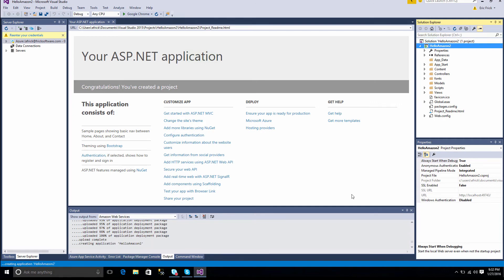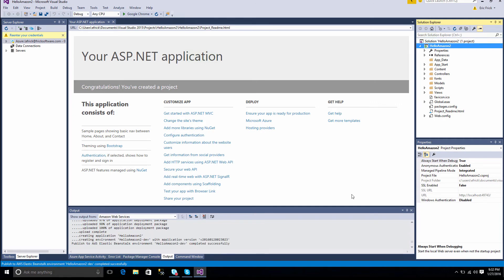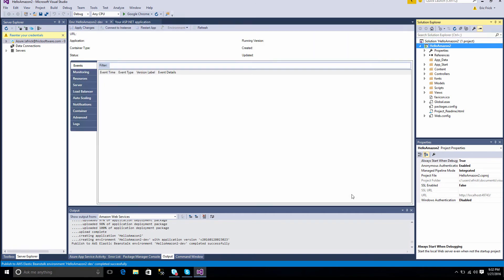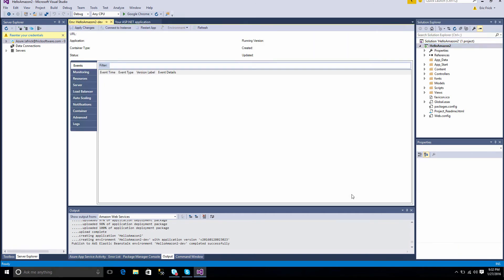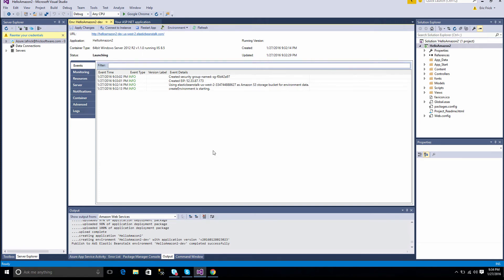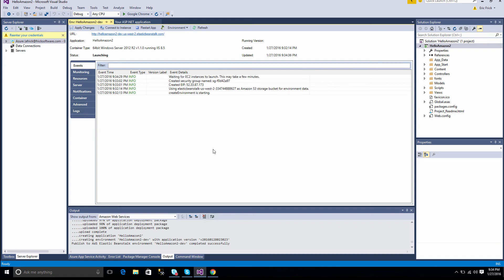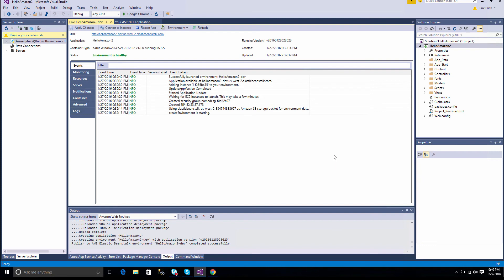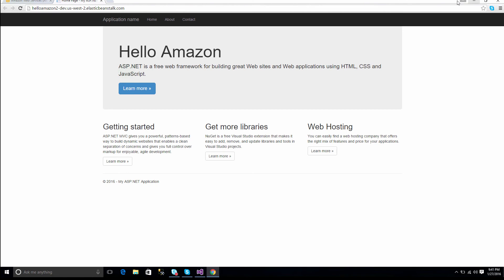And so once this is completed, a dialog will appear that shows you the status of the application. In just a few seconds, it'll start painting the status. And notice at the top that it's indicating that the status is launching. So this process takes a few minutes, probably about five or six minutes, but it runs through the dialog and updates you on the steps that it's doing. So in the behind the scenes, it's creating a virtual server for you and then layering on the IIS settings and deploying that application to IIS on that virtual machine.